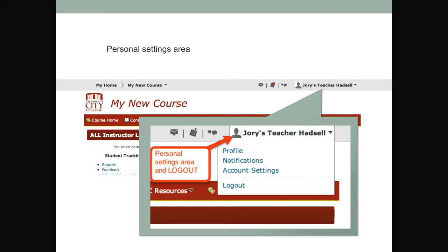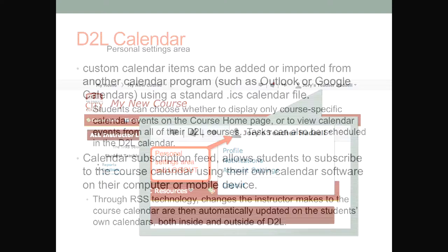The third area on the mini bar is the personal settings area. And in all caps, I'm screaming this at you: log out. Especially for students using computer labs, the logout link is now right there. They click on their name and go to log out — very similar to things like Facebook. If they want to update their profile, change their notifications — text messages or emails based on different tools — or manage their account settings, they can do that all from there.